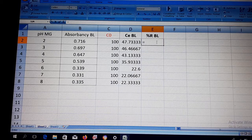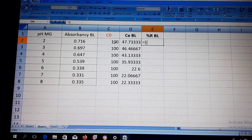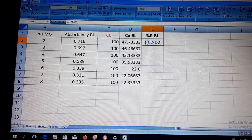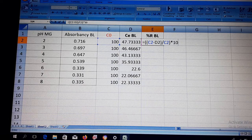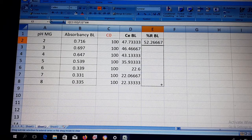Now calculate the percentage removal. The formula is: (C0 minus CE) divided by C0, multiplied by 100. Select C0, subtract CE, close the bracket, divide by C0, close the bracket, and multiply by 100. Press Enter and drag it down for all values.